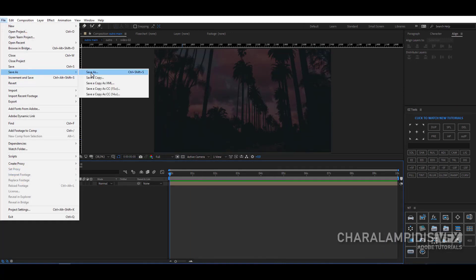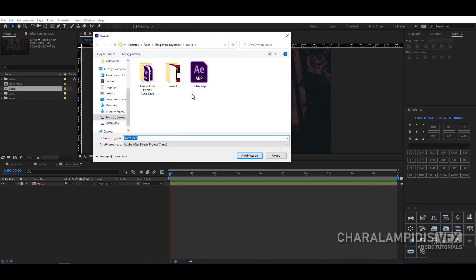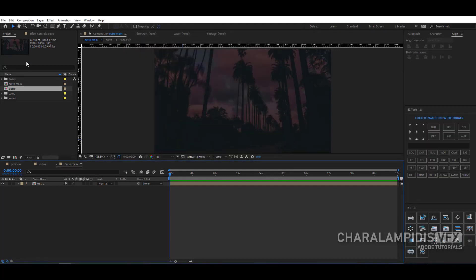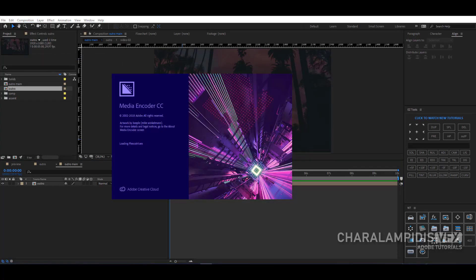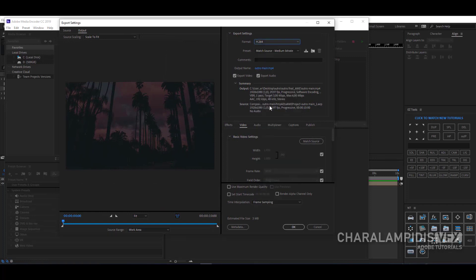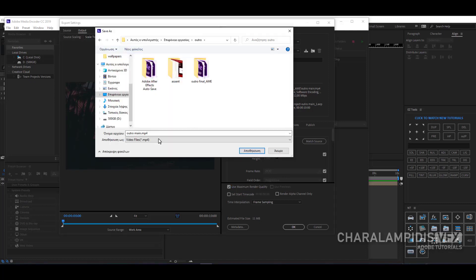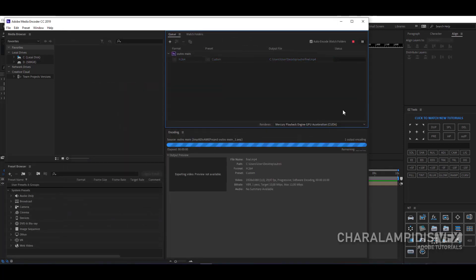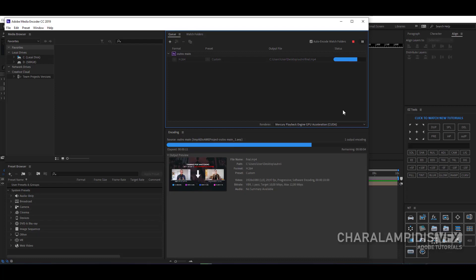Go and save — File, Save As, select a folder, and give it a project name. Now it remains to export it. Go to Composition and add to Adobe Media Encoder. Go to Format and select H.264, choose High Bitrate, and turn off the sound. Select 'Use Maximum Render Quality,' give it a name, click OK, and play. Thank you very much for watching. If you liked the video, subscribe to my channel.